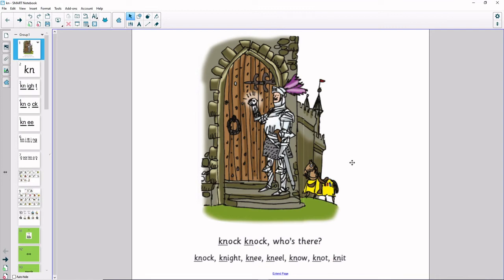In the picture, I can see a knight, and the knight is knocking on the door. Our phrase today is: knock, knock, who's there?